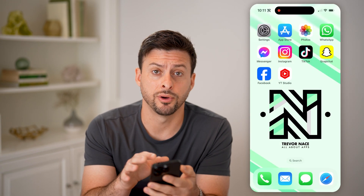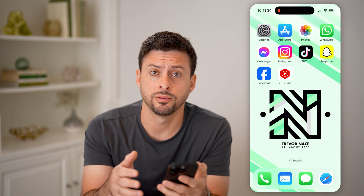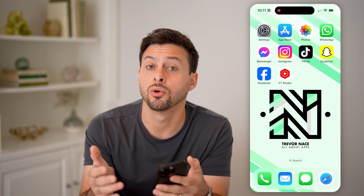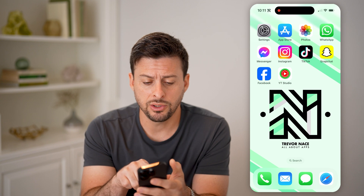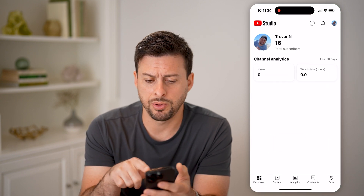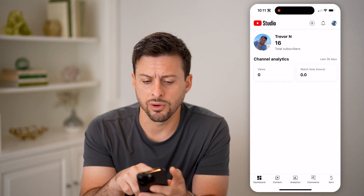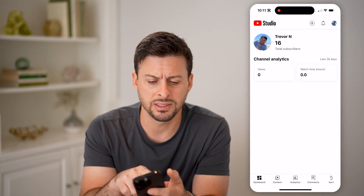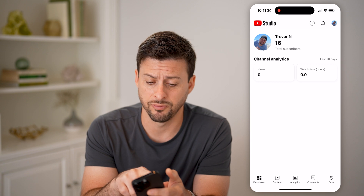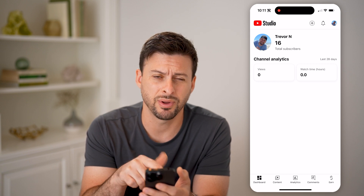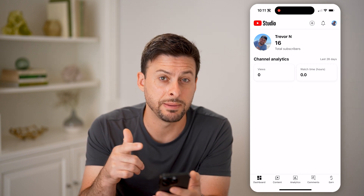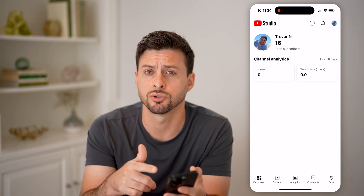Now I'm on my phone, my iPhone, but you can also do this on the Android or computer as well. Now let's say you open up the YouTube Studio app here — I can see my subscriber count, but it doesn't show me my live subscriber count.